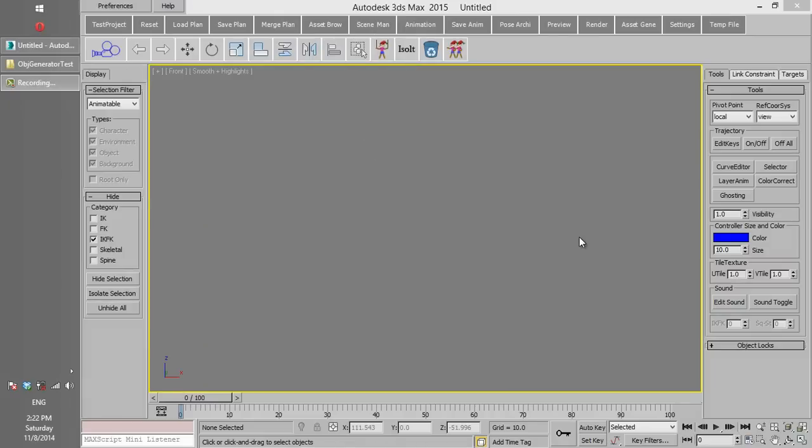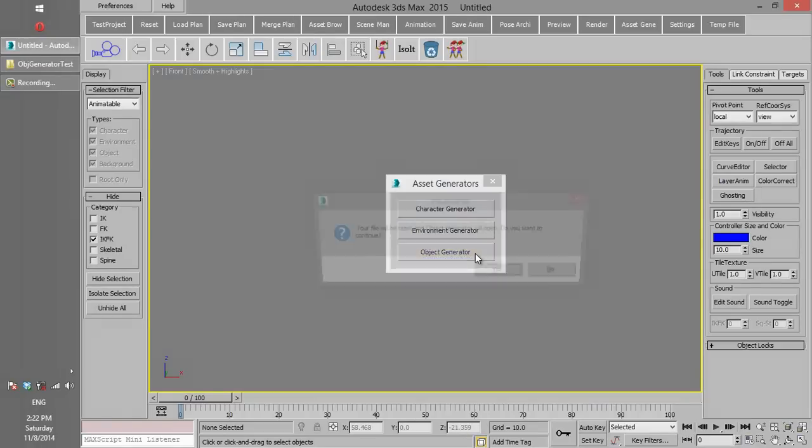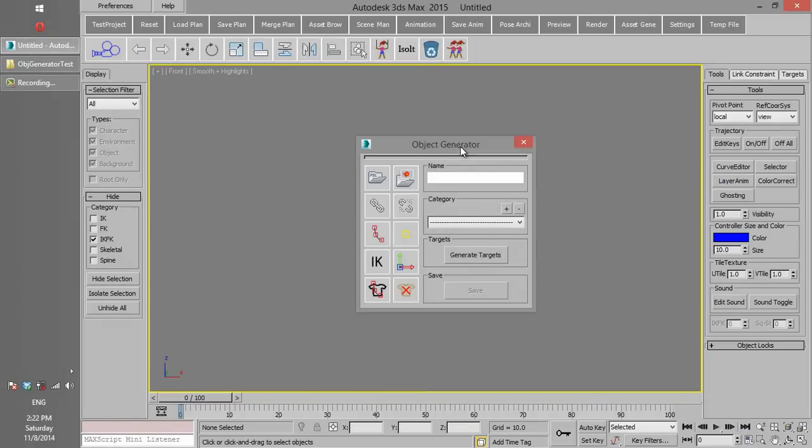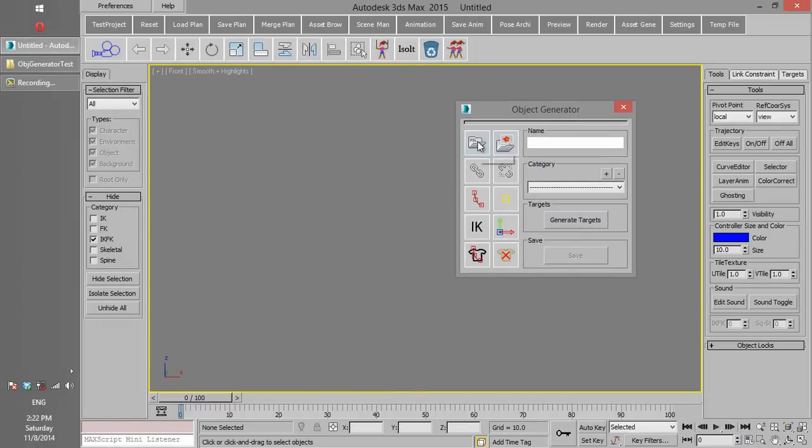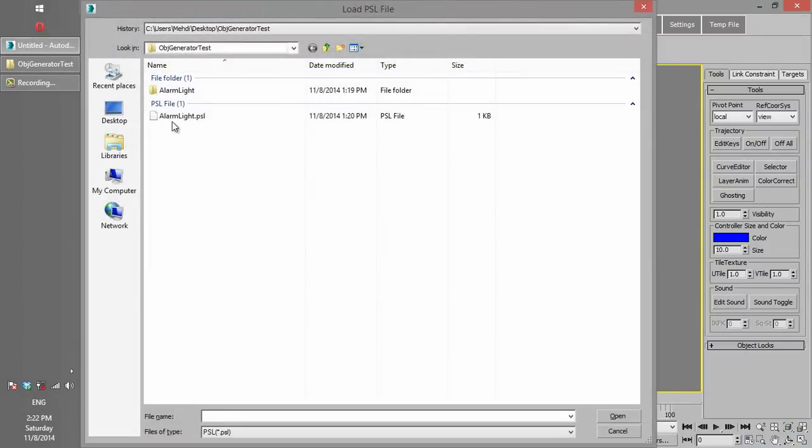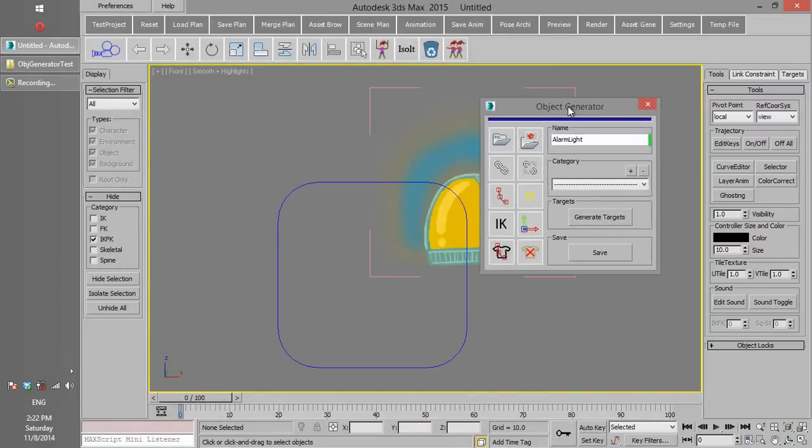Click on Asset Generator button and choose Object Generator. Click on Load PSL and then load the PSL that we have already saved.